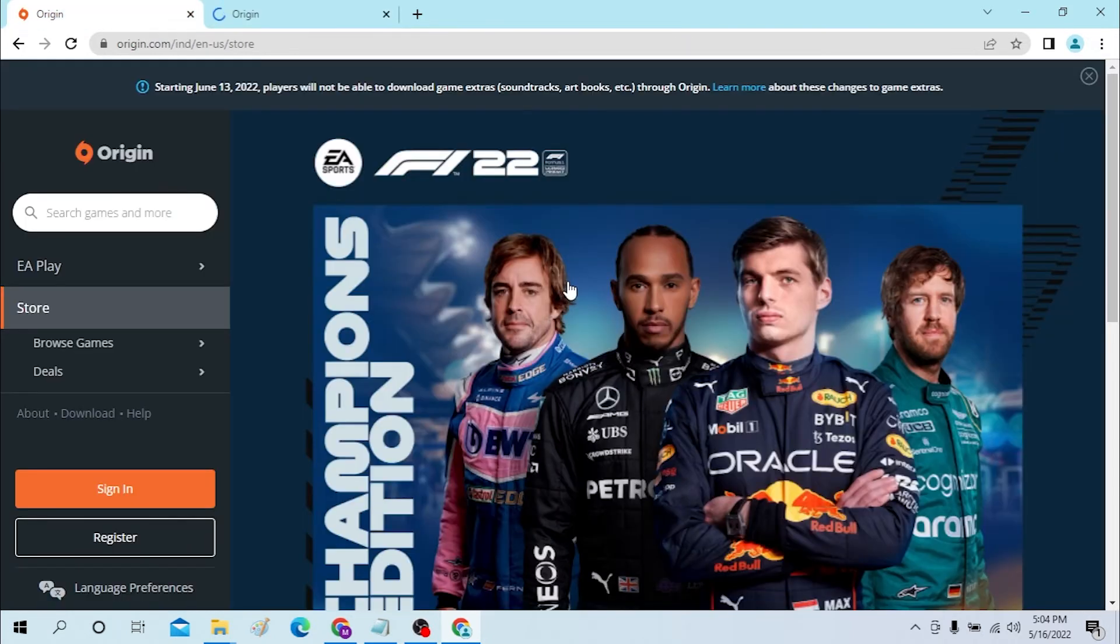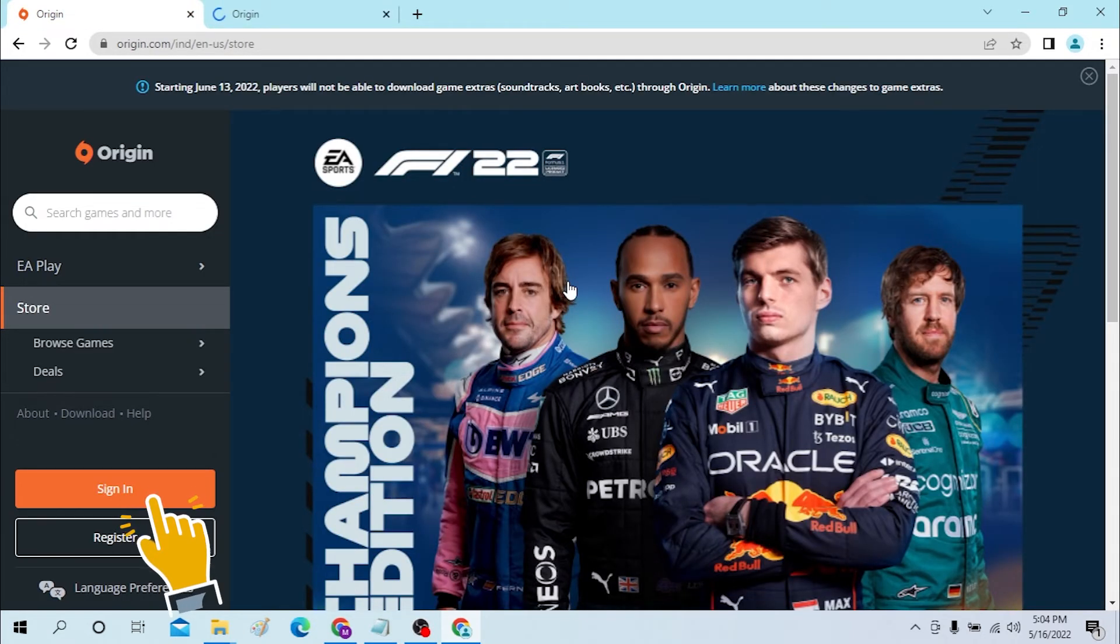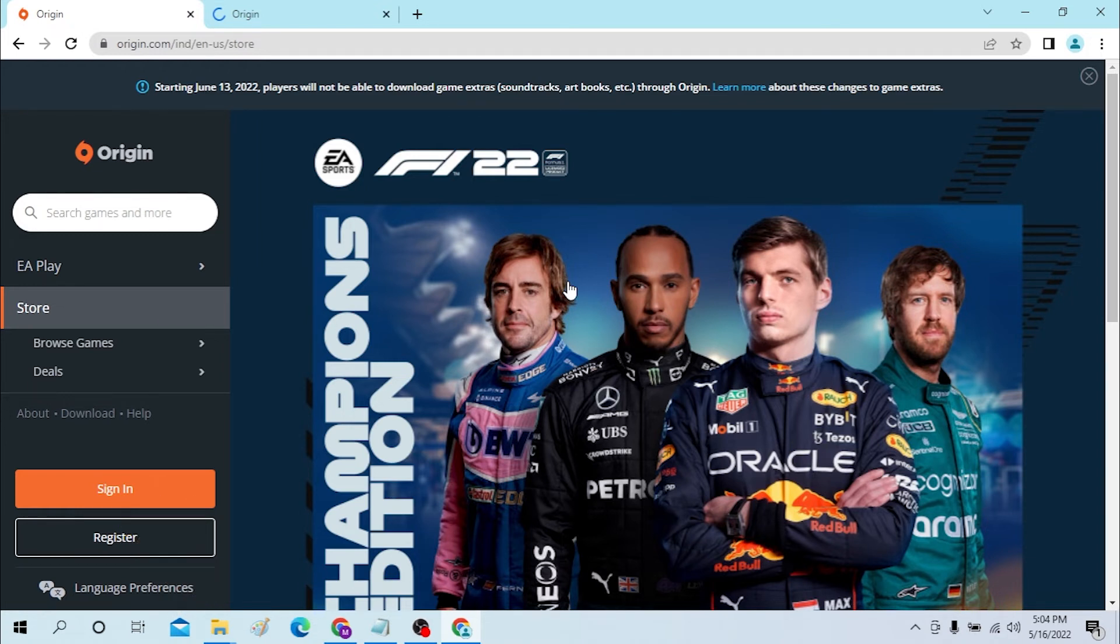It will display a page like this one and you can see the sign-in button over here on the left side of your screen. Click on the sign-in. If you have not already created an account, you can directly create it from over here.